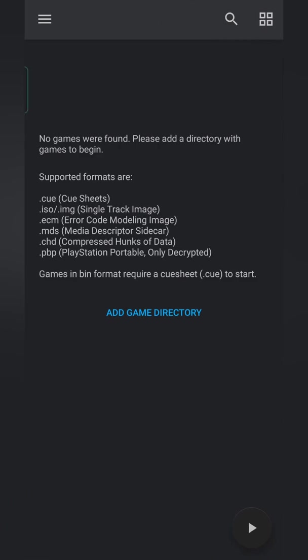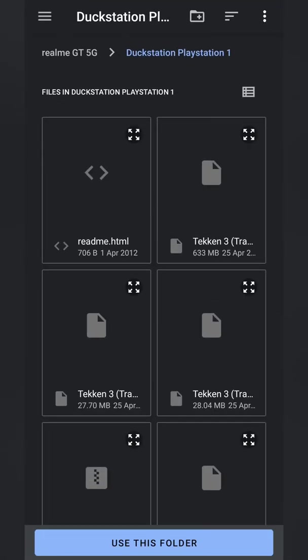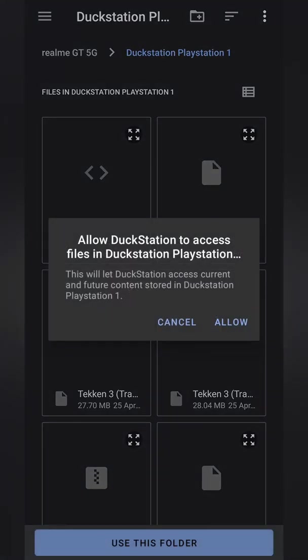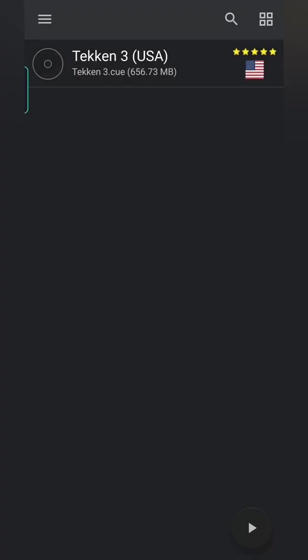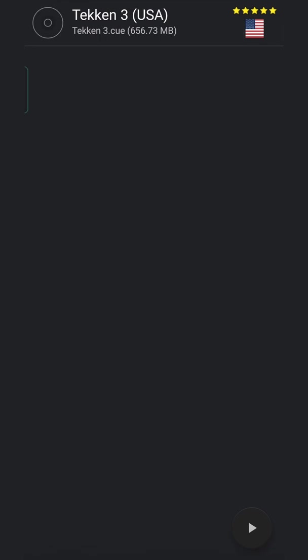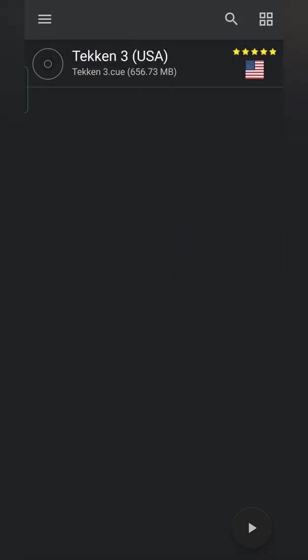From this point your games might not show up right away. In which case we simply need to add our game directory again. I'm going to be using the same folder. Clicking allow. It will then rescan this folder, and then any games with the correct format will show up here. And you can see I currently have Tekken 3 showing up here at the moment. Now from this point whenever we tap on this game it will load up.